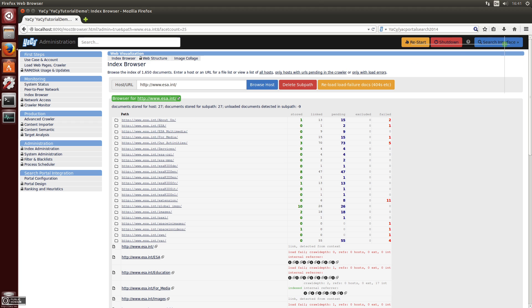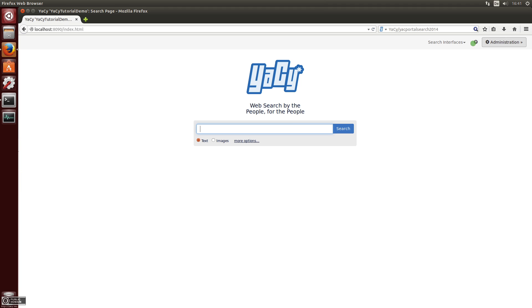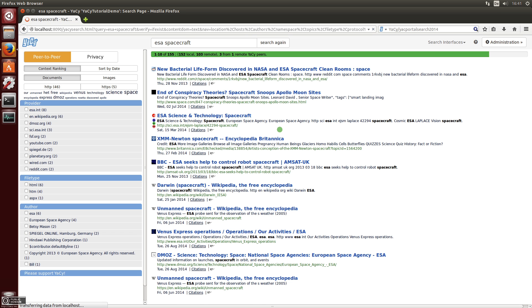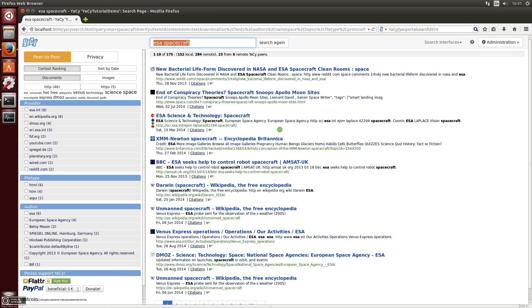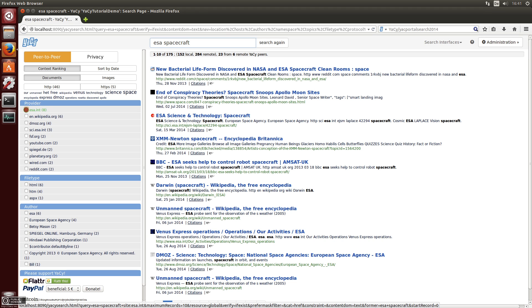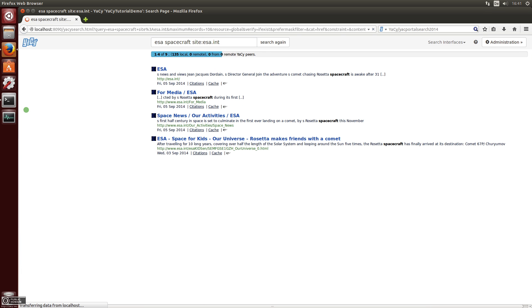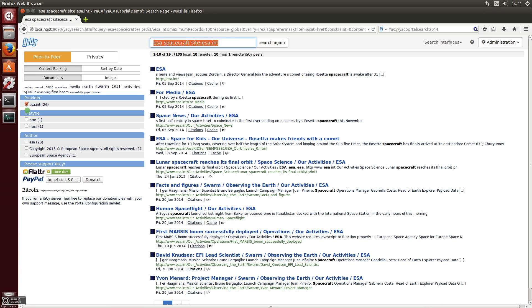If you now search for 'spacecraft' again, you have some more pages. You can see in the provider tab that there are 10 pages, and if you restrict to them you can see only pages from the European Space Agency about spacecrafts.